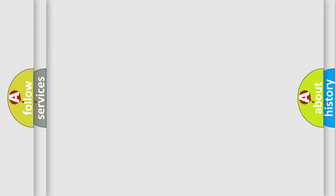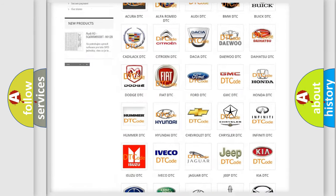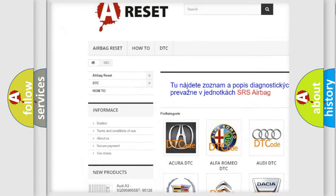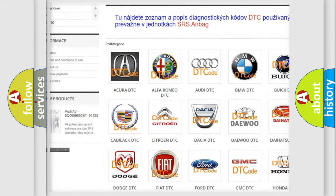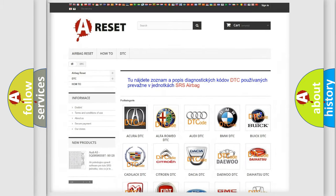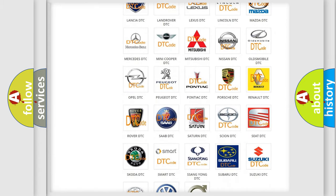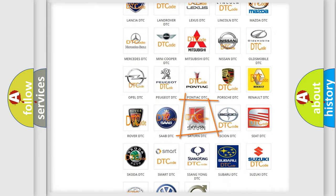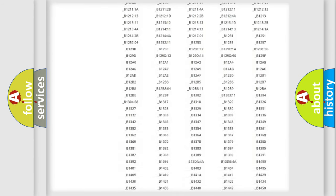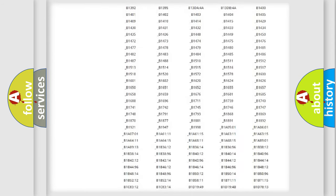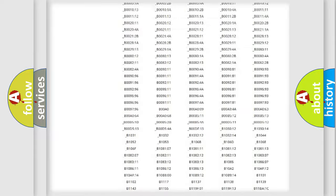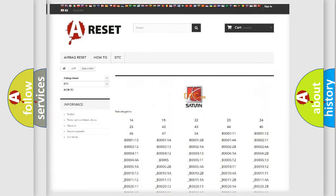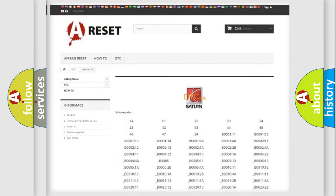Our website airbagreset.sk produces useful videos for you. You do not have to go through the OBD2 protocol anymore to know how to troubleshoot any car breakdown. You will find all the diagnostic codes that can be diagnosed in vehicles, and also many other useful things.